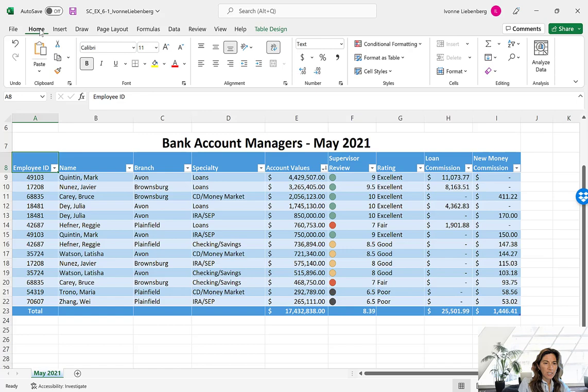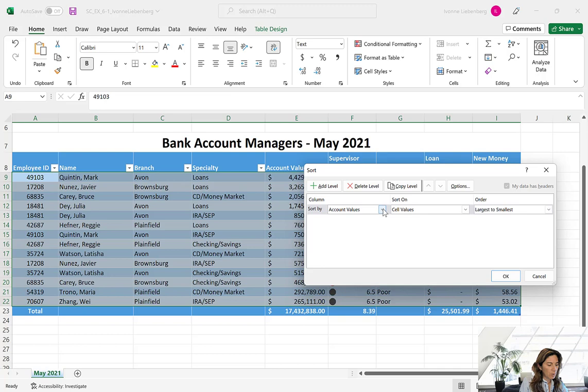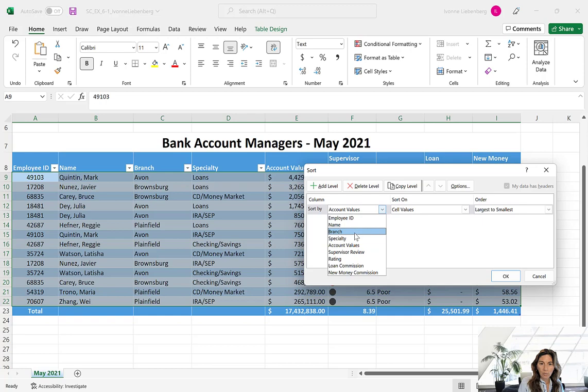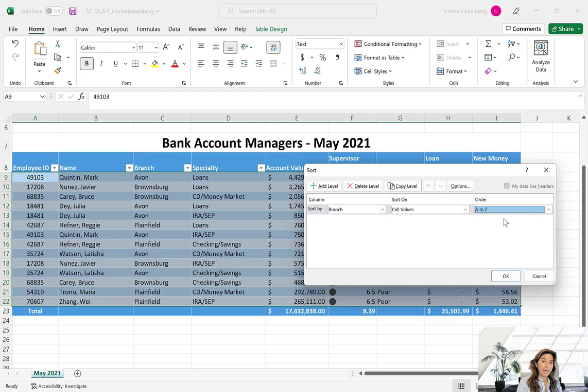Go to the Home tab, make sure a cell is active anywhere on the table, and click on Sort and Filter then Custom Sort. On the Column Sort By field, start with our major sort key — click that drop-down menu and select Branch. On the Sort On field, make sure you have Cell Values selected. In the Order field, select A to Z for ascending order — alphabetically, since it's a text field.